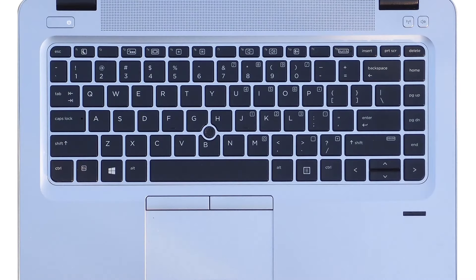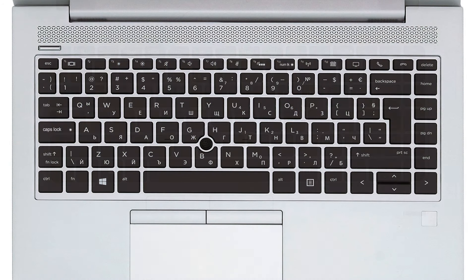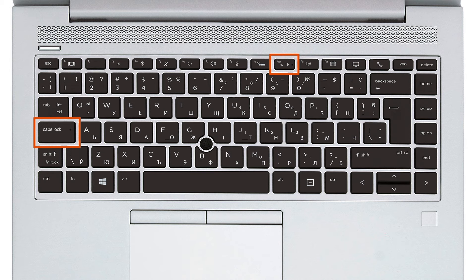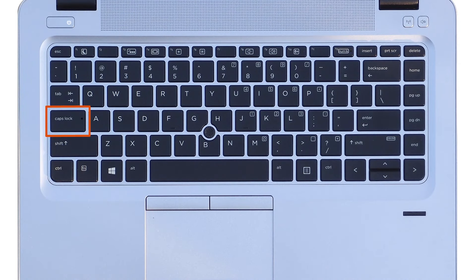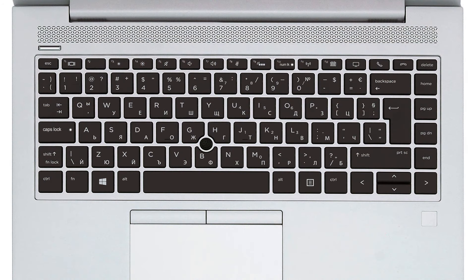You might also hear beeps. Some notebooks only display blinking lights. On newer notebook computers, there are red lights and white lights. Other computers have all white lights.